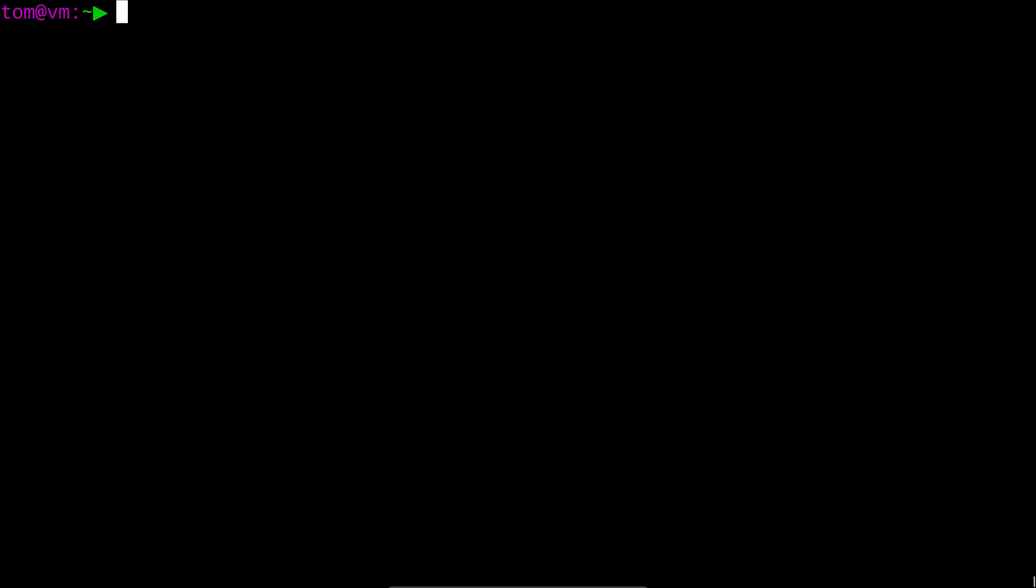At its most basic, the find command recursively lists all files and directories in the provided path, like this.